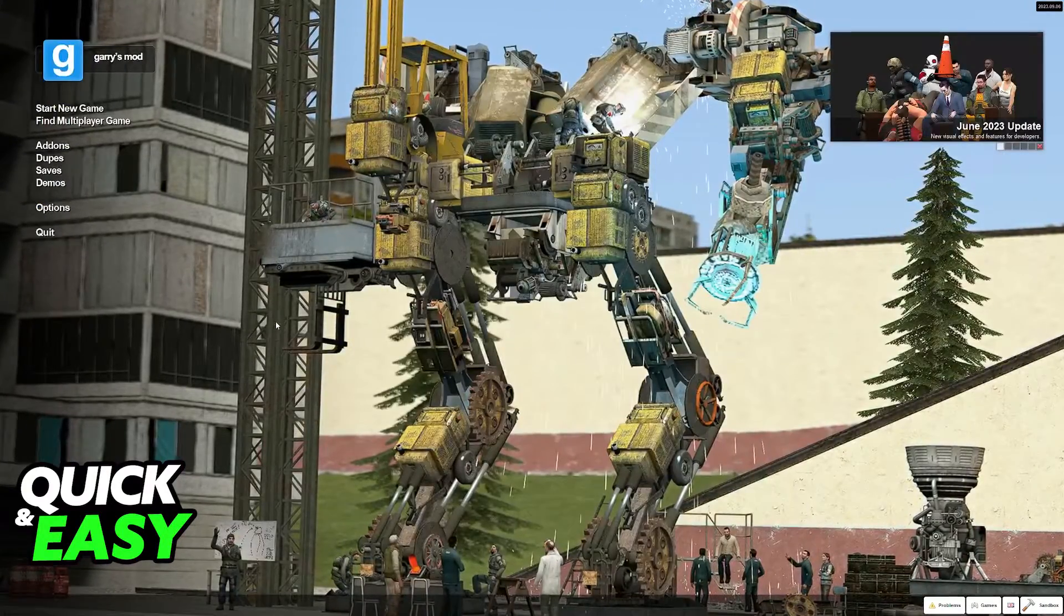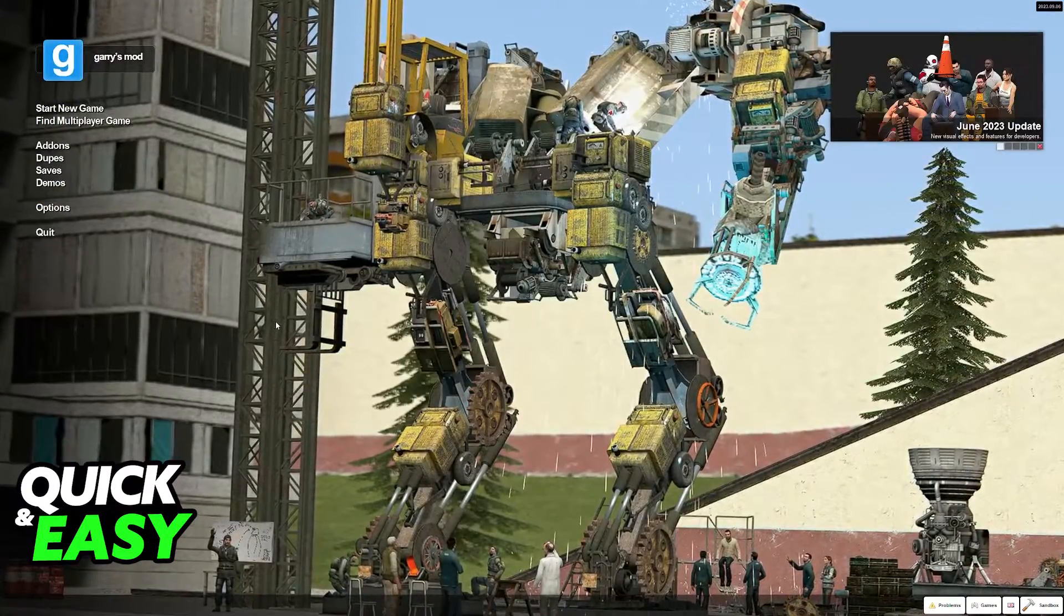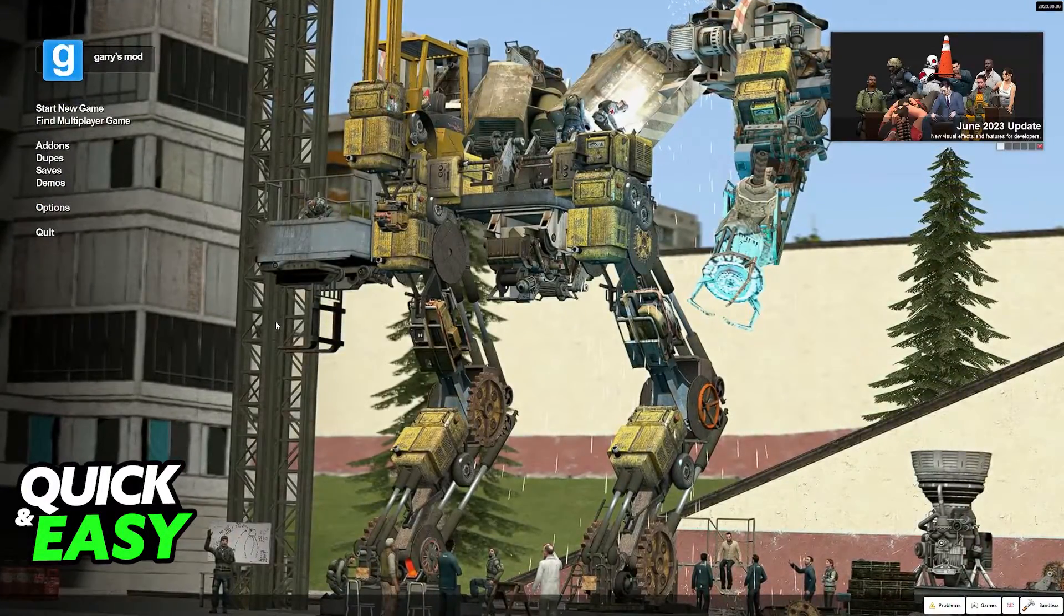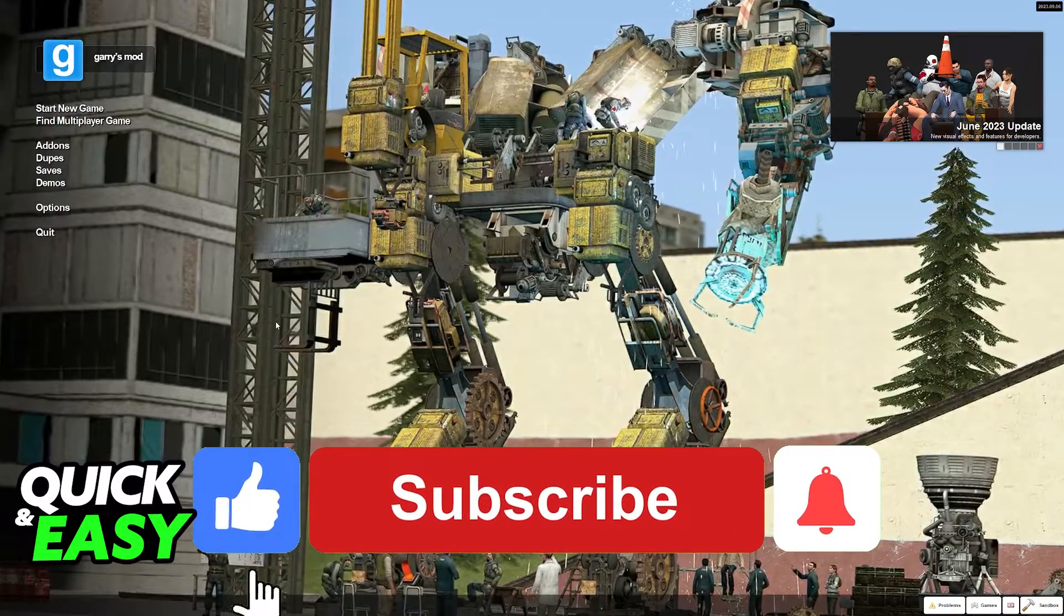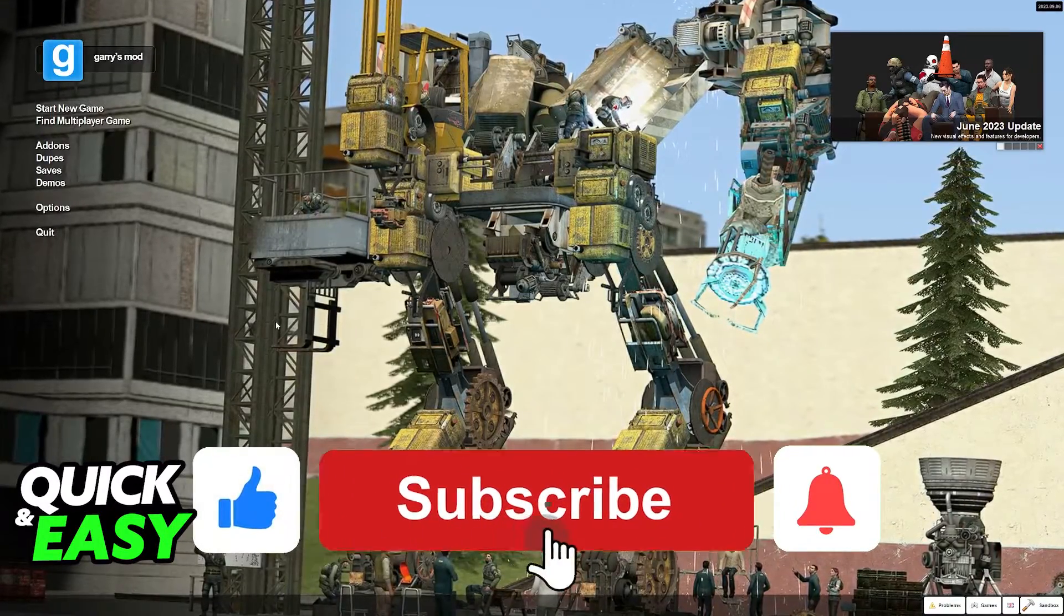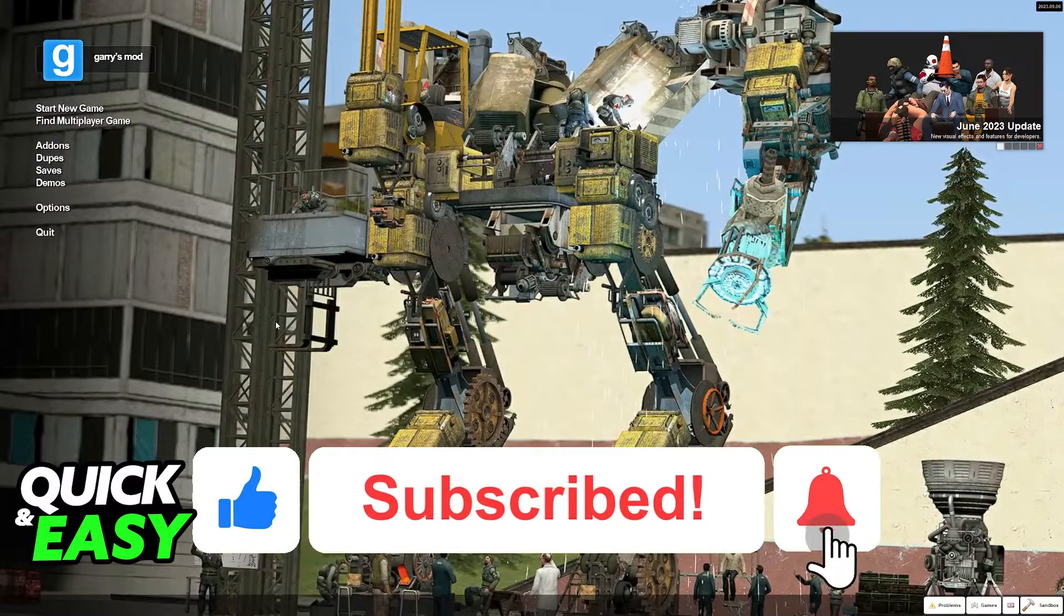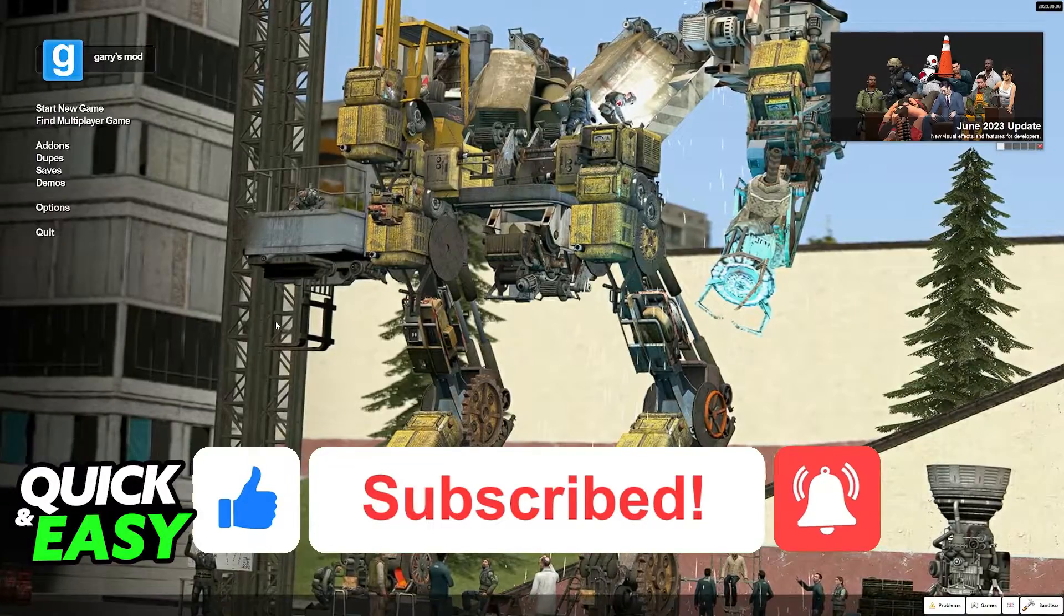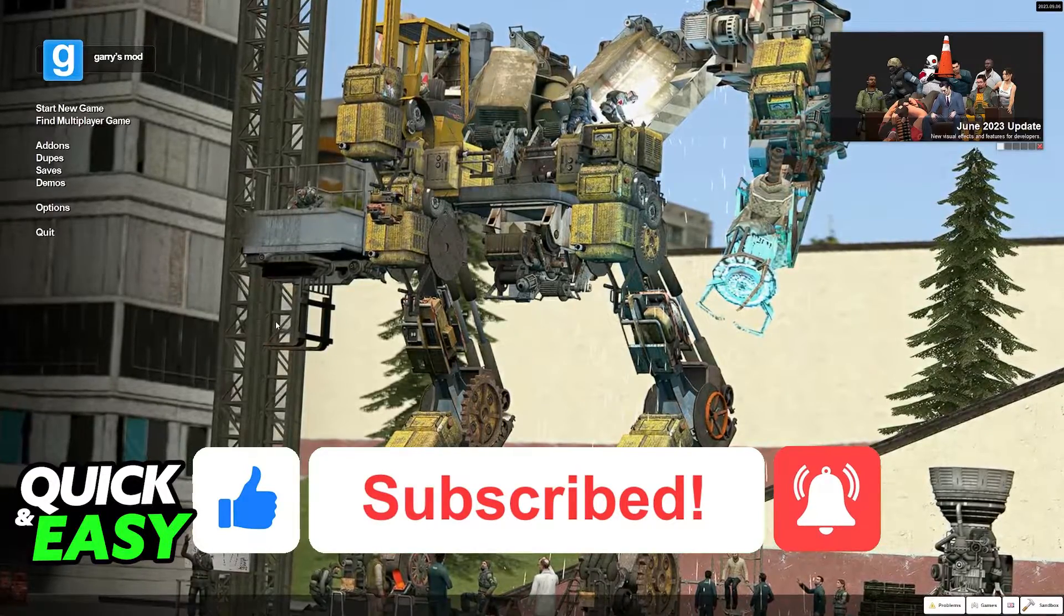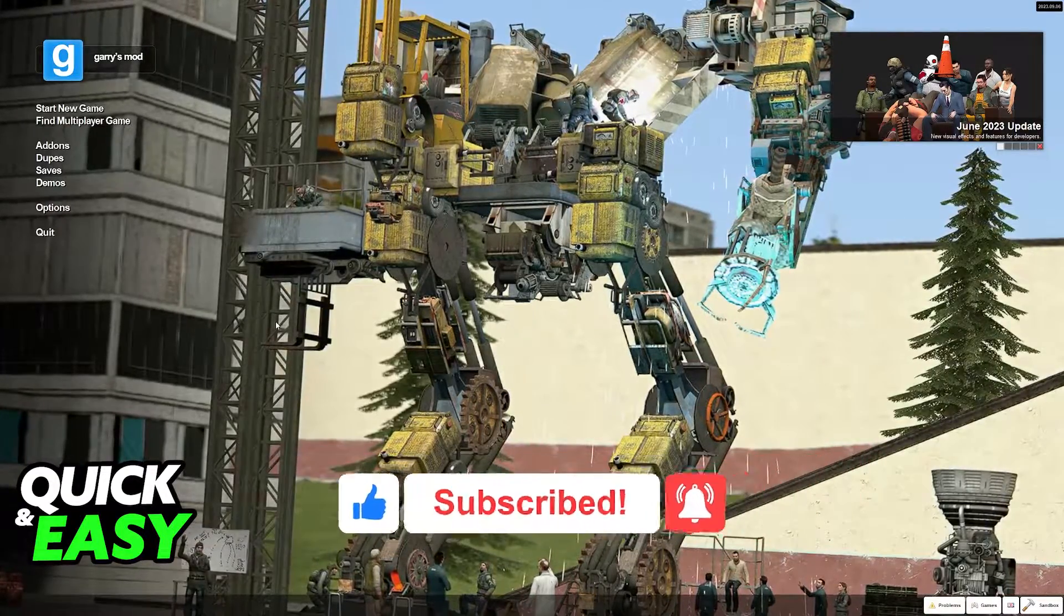I hope I was able to help you on how to play prop hunt with friends on gmod. If this video helped you please be sure to leave a like and subscribe for more quick and easy tips. Thank you for watching.